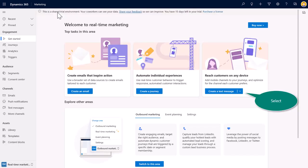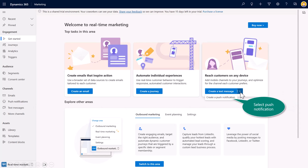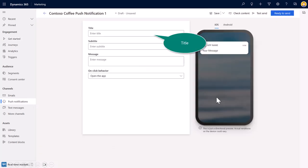And then to go and create a push notification, you can either navigate on the left side here under Channels or right under the text message, you have the opportunity to hit Push Notification.